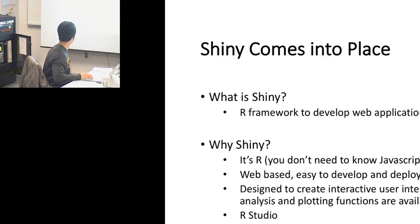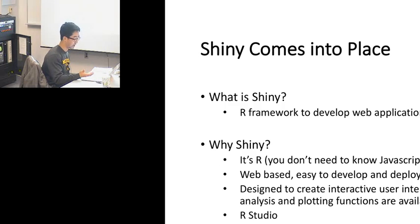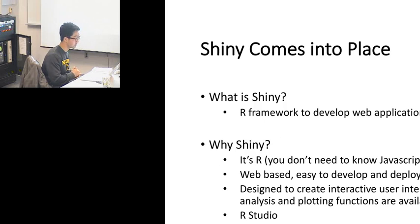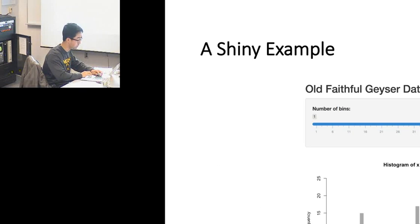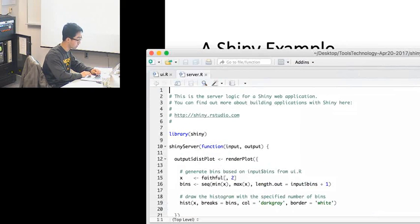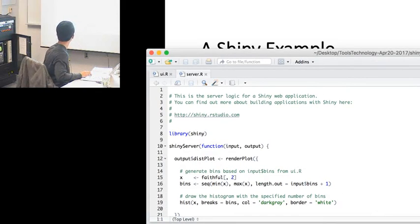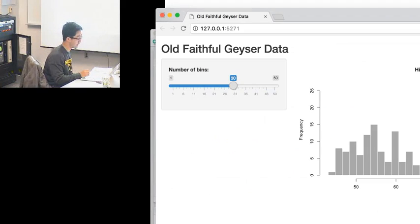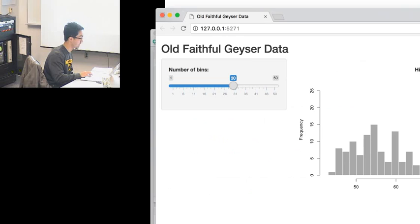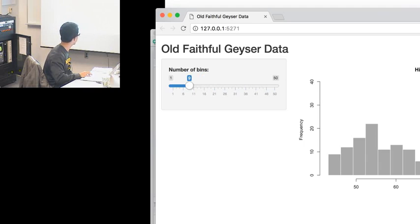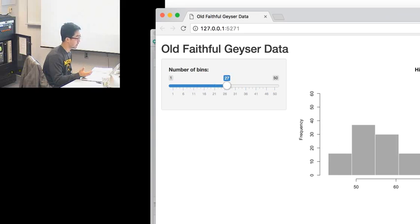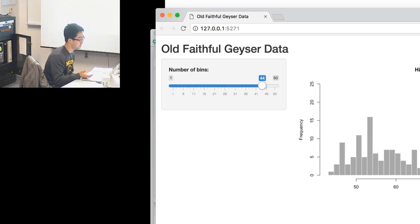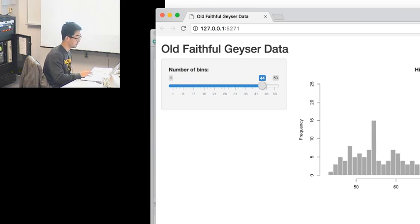The reason to use Shiny: it's R and it's also web based. A lot of applications nowadays run on browsers. You can put it on the server which will enable you to analyze larger data sets. It's designed to create interactive user interface in the front end while R manages those analysis functions in the back end. You can easily create the Shiny project in RStudio. We're going to introduce the concept of reactive in Shiny which makes it pretty easy to do interactive programming.